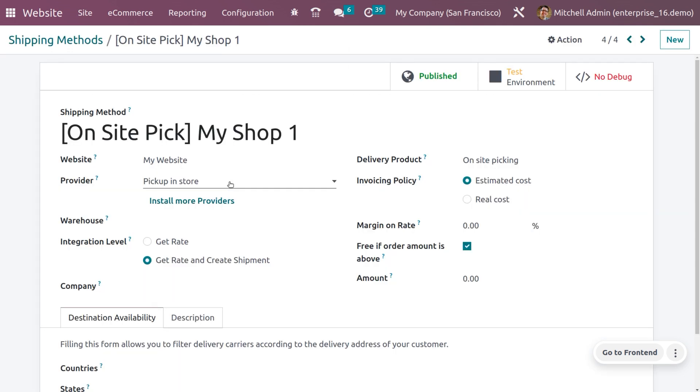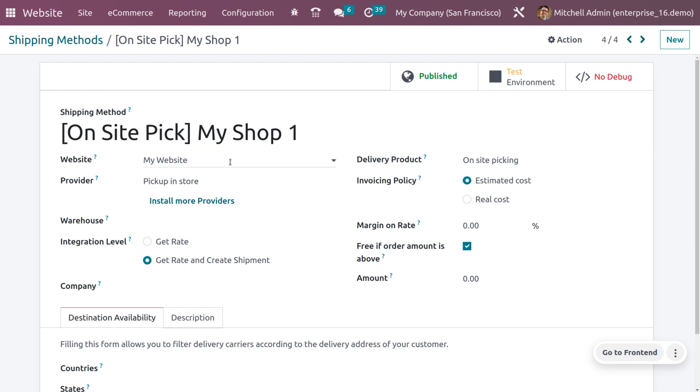Here we can see all the shipping methods. Let's choose the shipping method that we want. Here you can see the name of the shipping method is given as on-site pick. It's restricted for a particular website and the provider is set up in store.